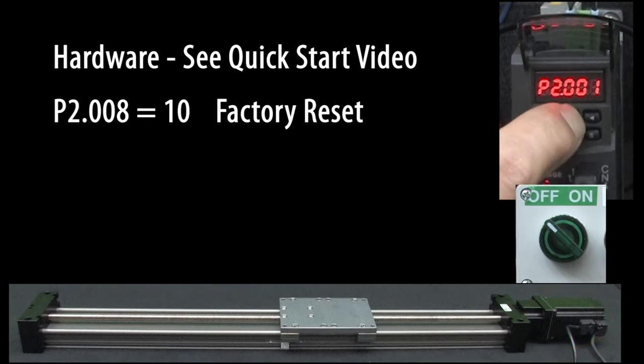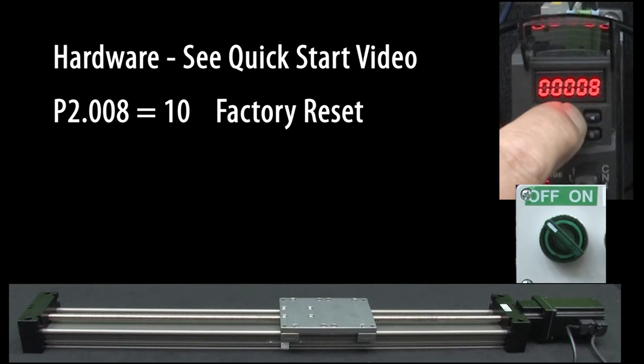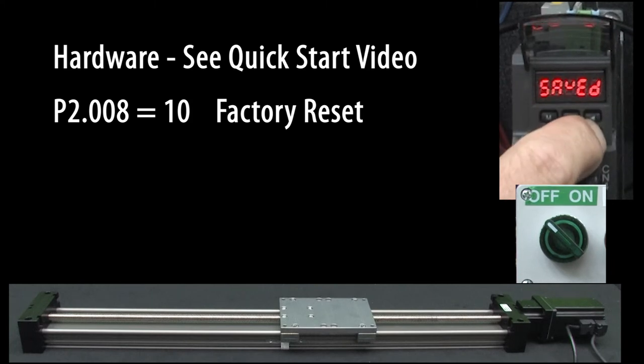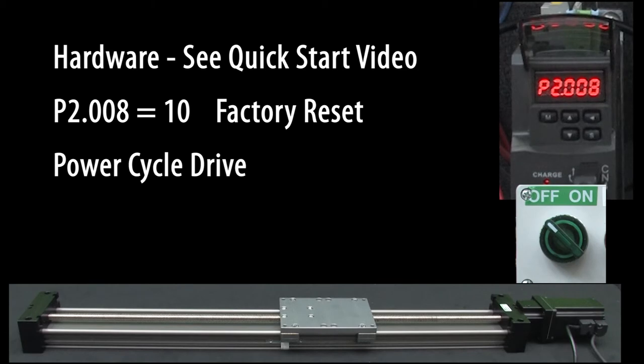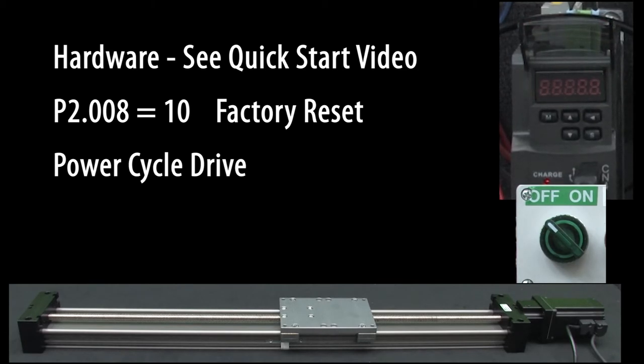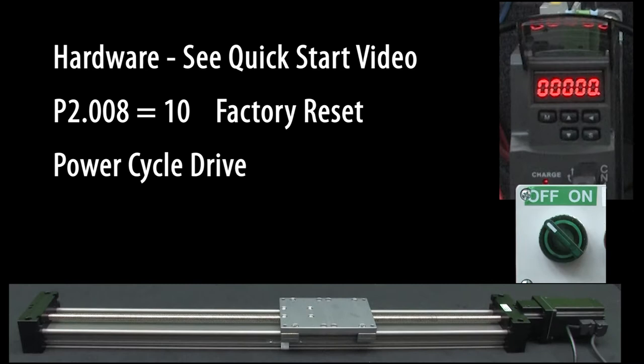I am going to go to parameter 2.08 and enter a 10 to do a factory reset so you know exactly where I am starting from. And we always do a power cycle of the drive after a factory reset just to make sure any residual values get cleared out.